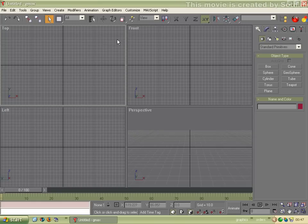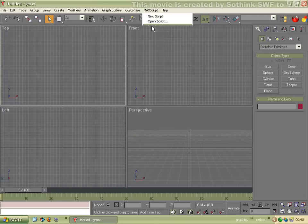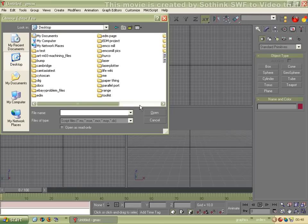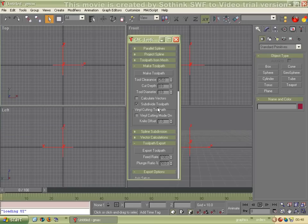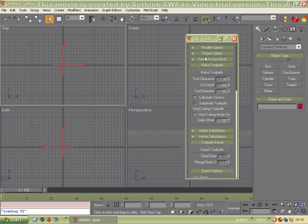The first thing we need to do is open the CNC Toolkit, so we click Max Script, Run Script, we find the script on the computer and click Open. And that's the CNC Toolkit.